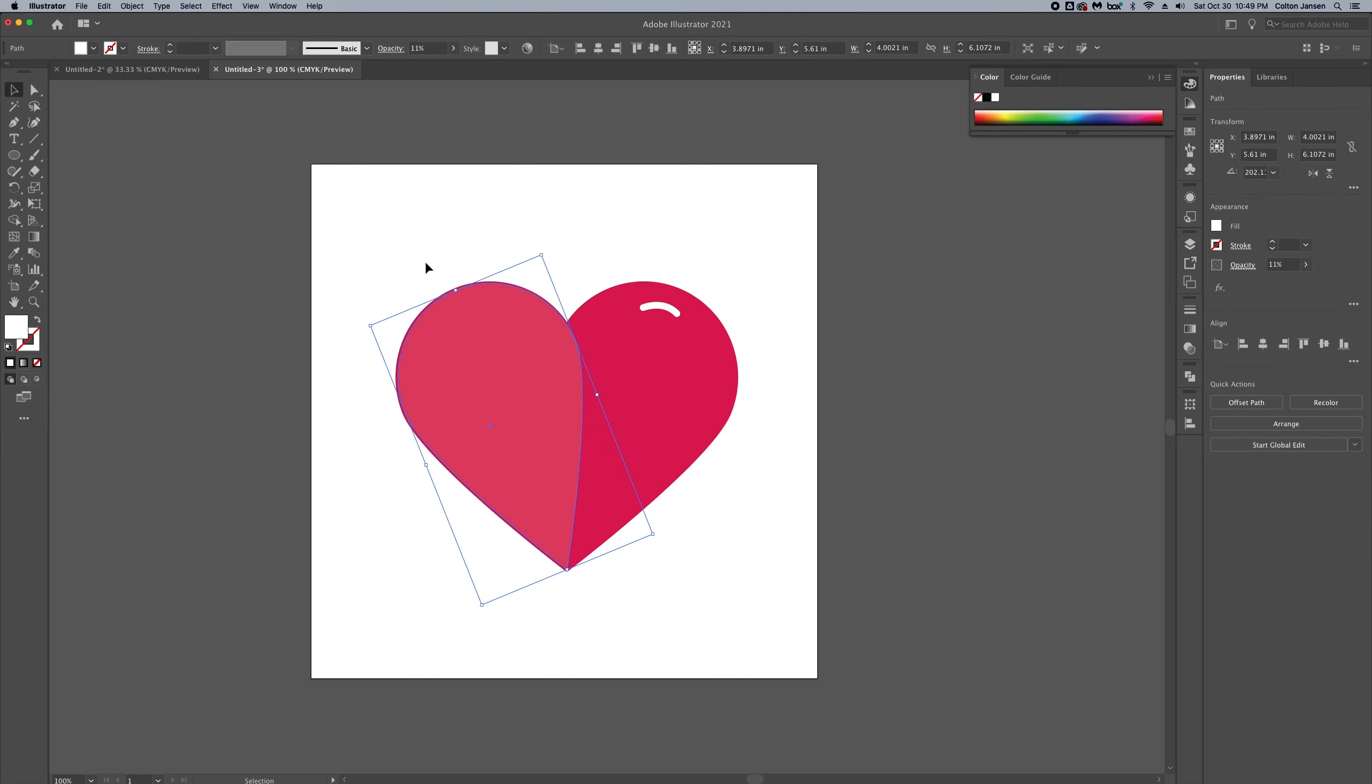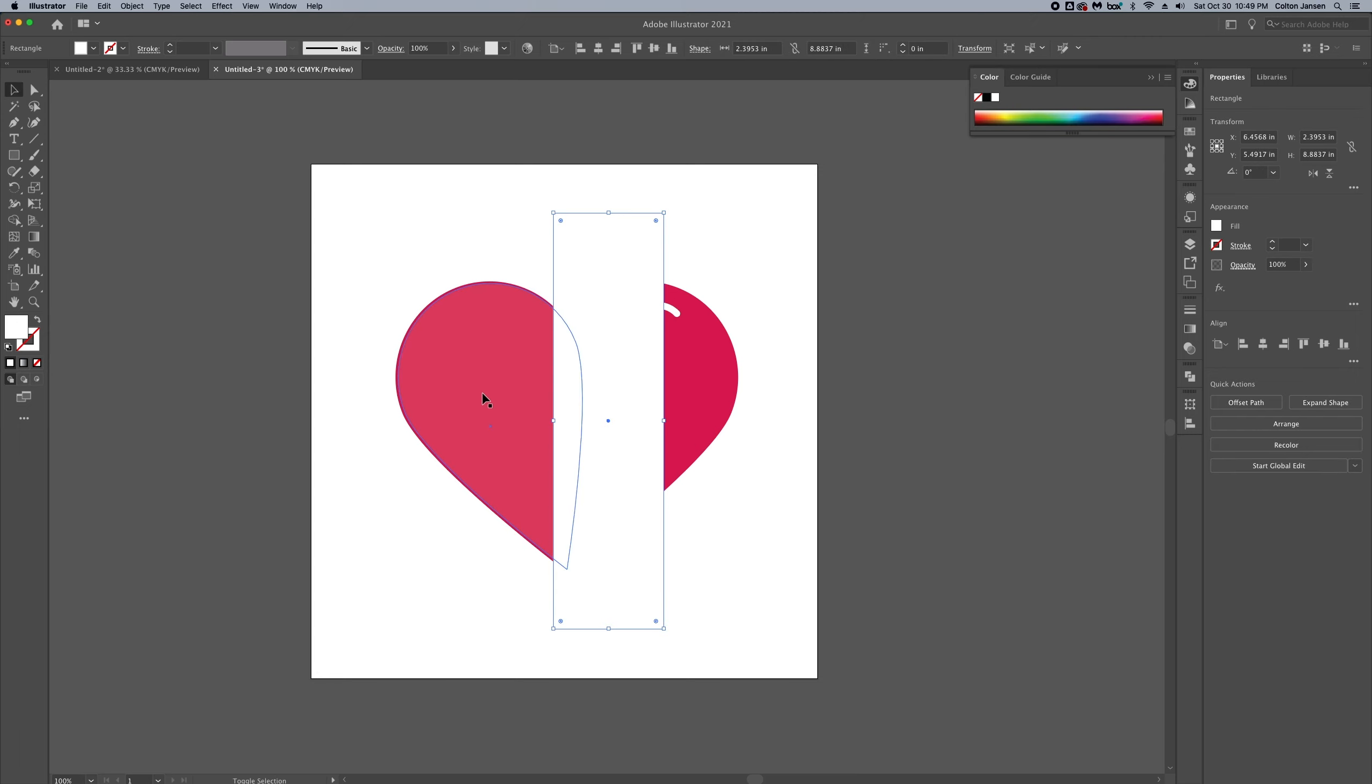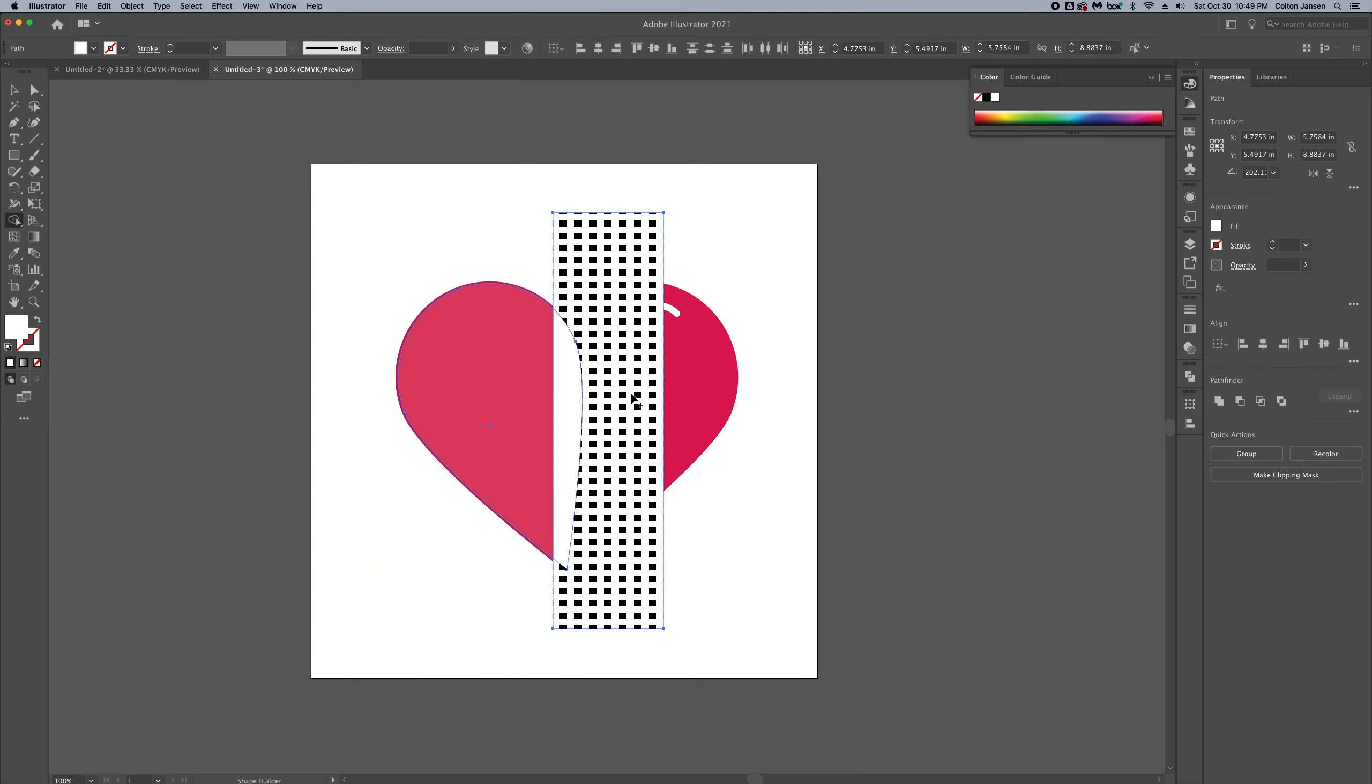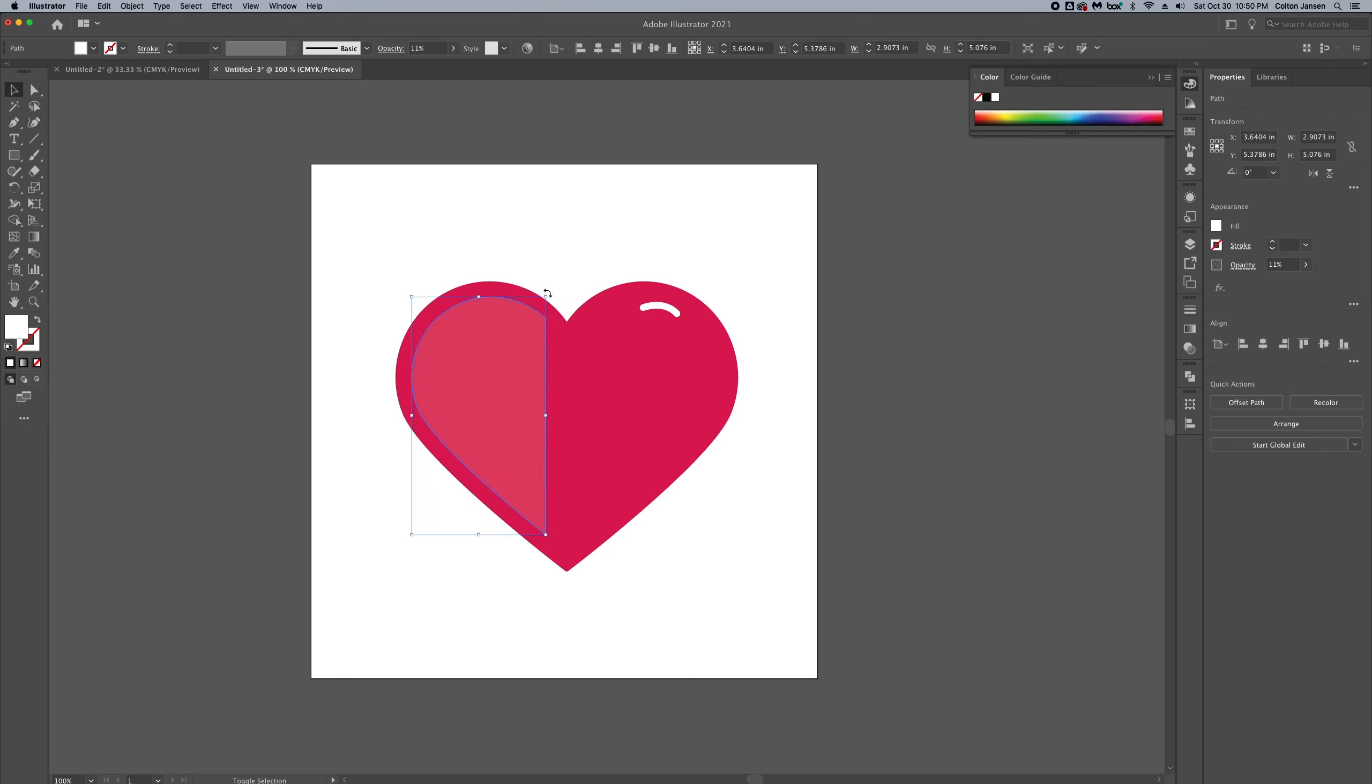Now I'm not completely happy with this as is. I want to actually give a little bit more styling on the highlight on the left. So we're going to create a rectangle and then use the shape builder tool to cut off part of that highlight. I'm going to resize it a little bit.